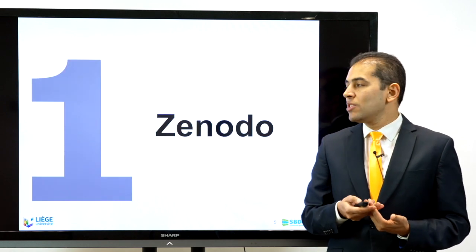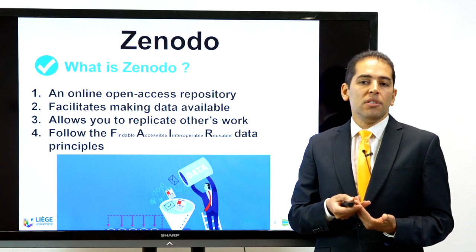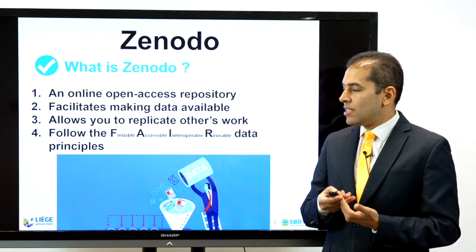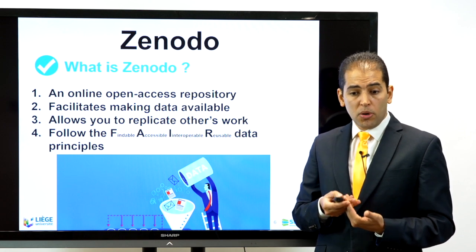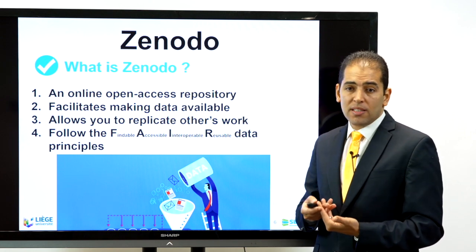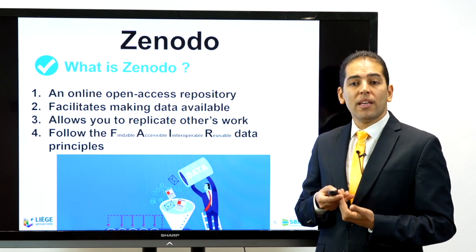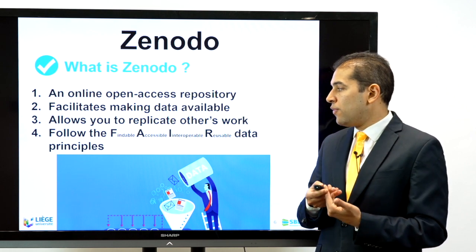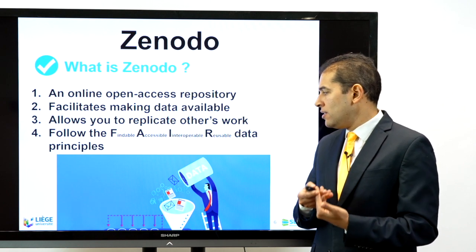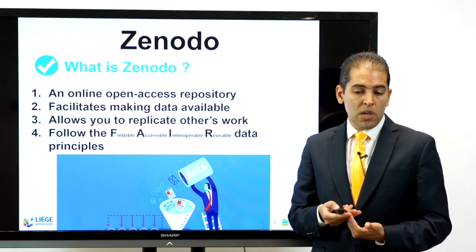So let's start with Zenodo. What is Zenodo? You need a repository like Zenodo because it is an online open-access repository that helps you make your data available and allows others to replicate your research work. It follows the FAIR principles of findable, accessible, interoperable, and reusable datasets.